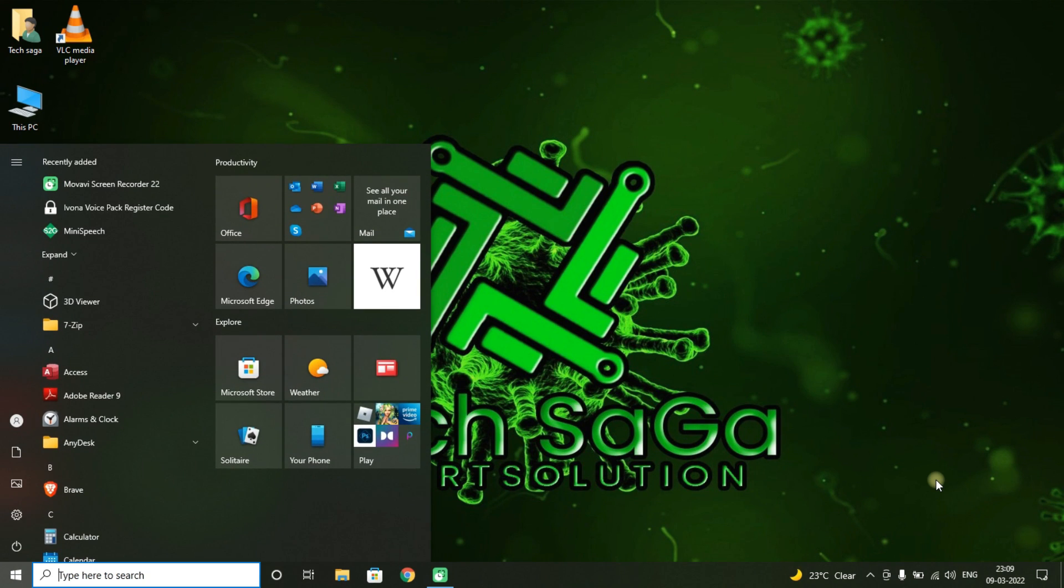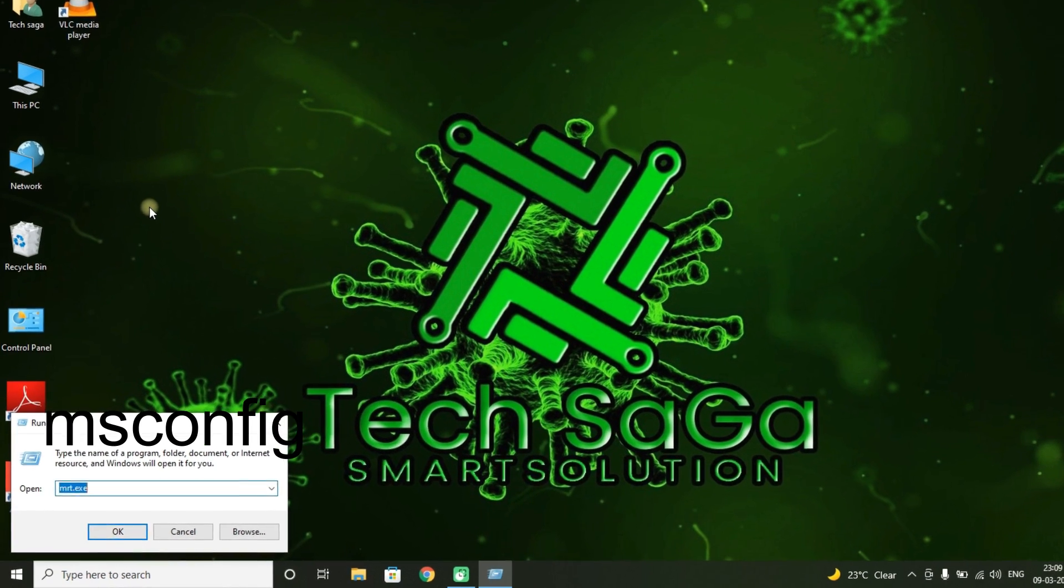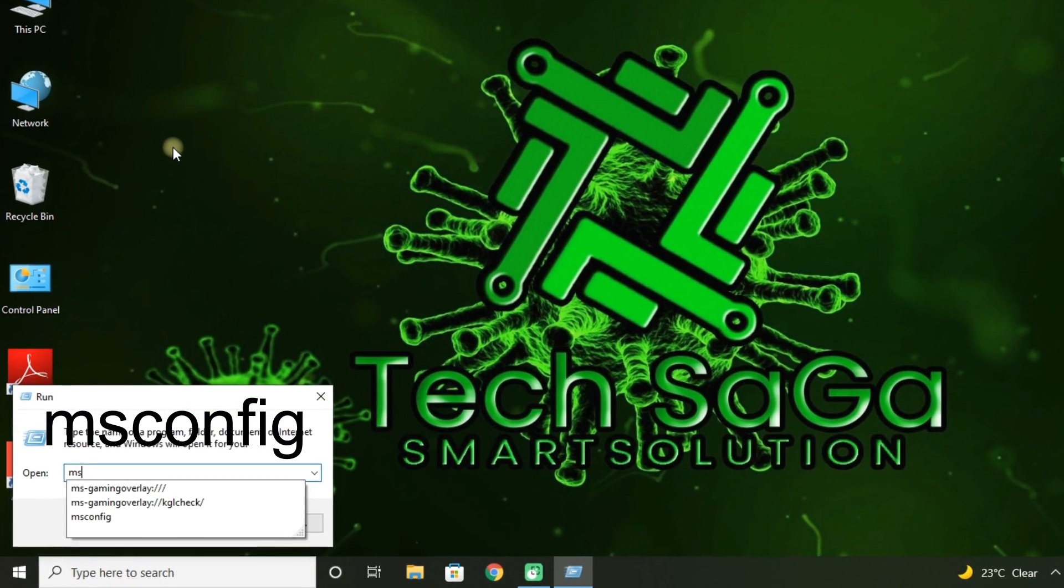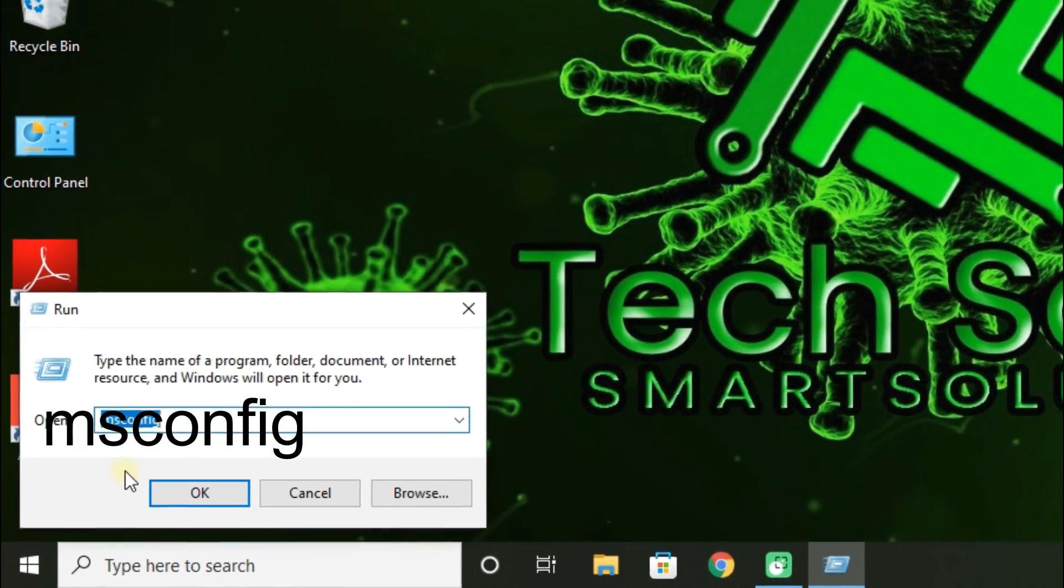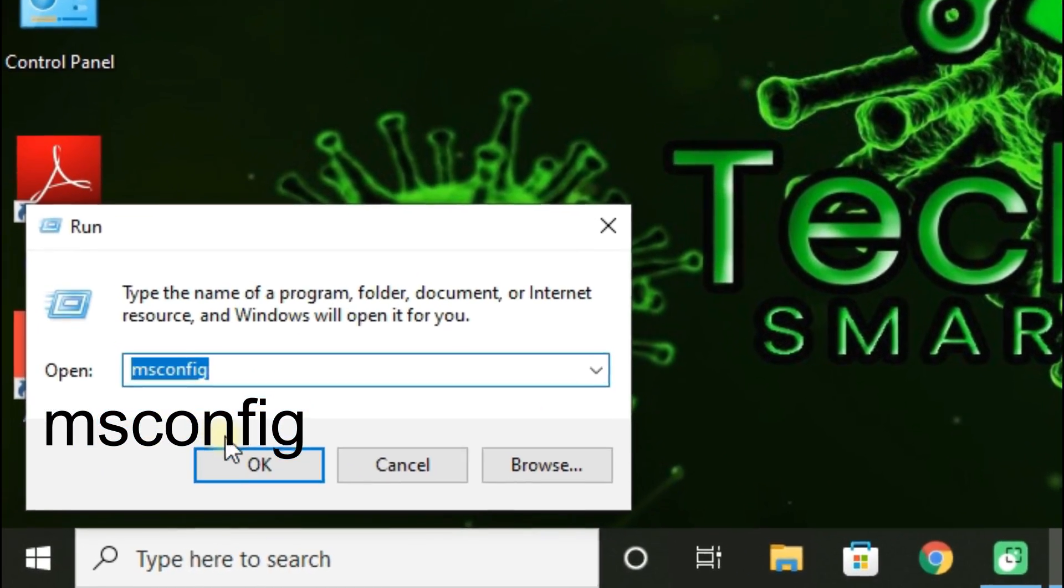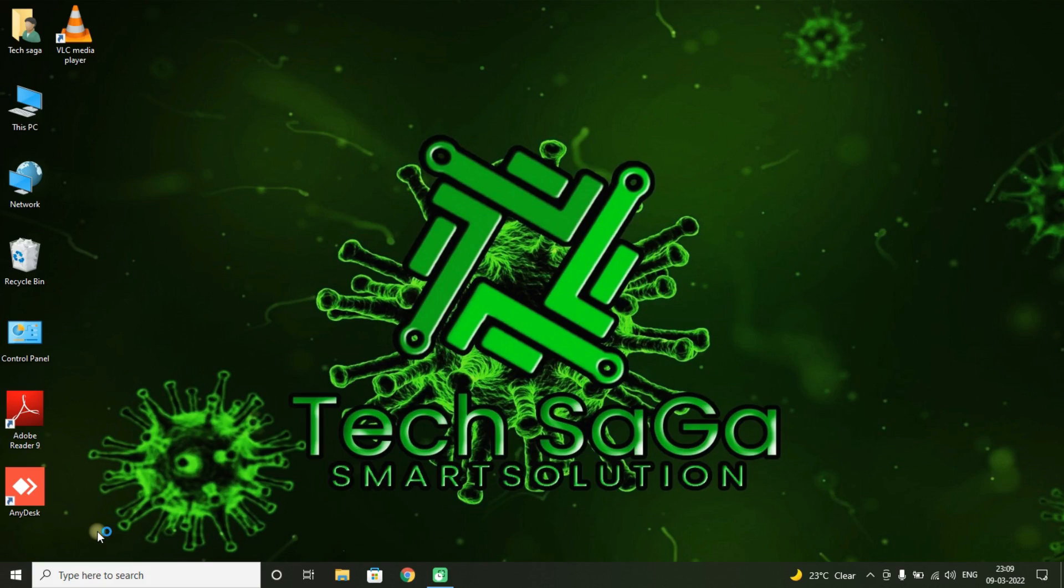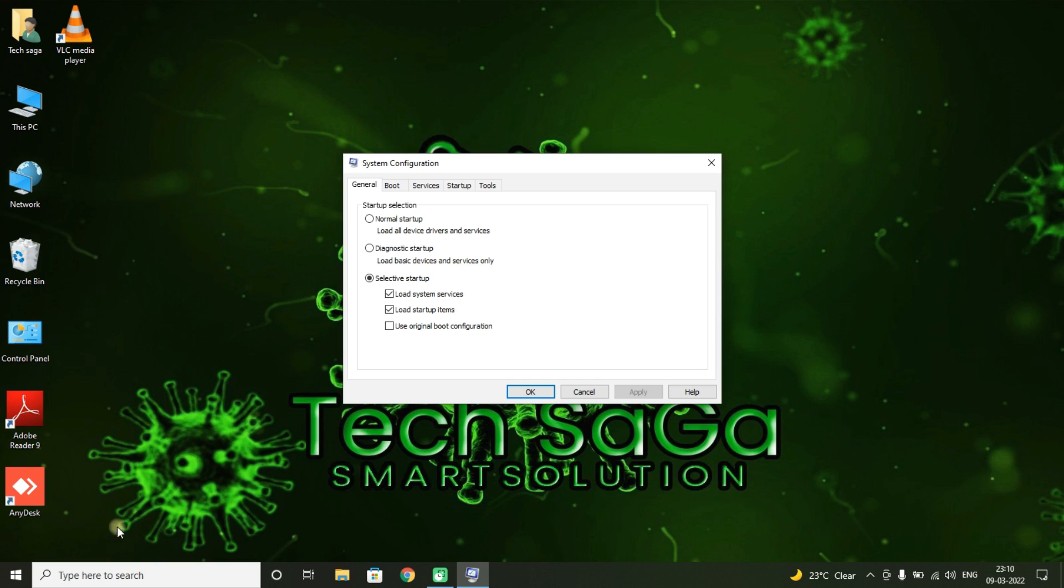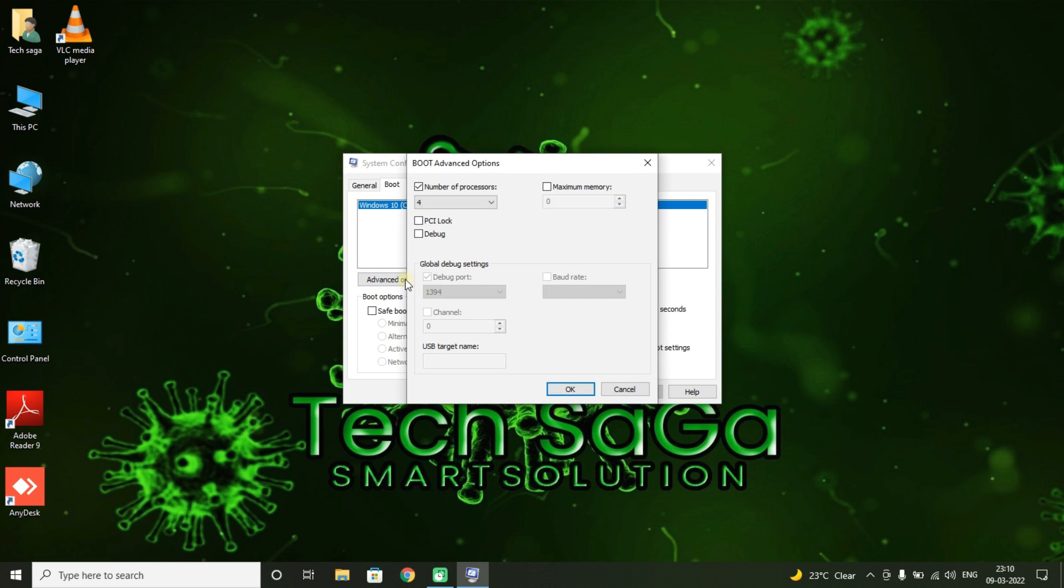Now go to Start and search for Run app. There you type msconfig. You will get a page called System Configuration. There you click on Boot and select Advance Options. You will get Boot Advanced Options.